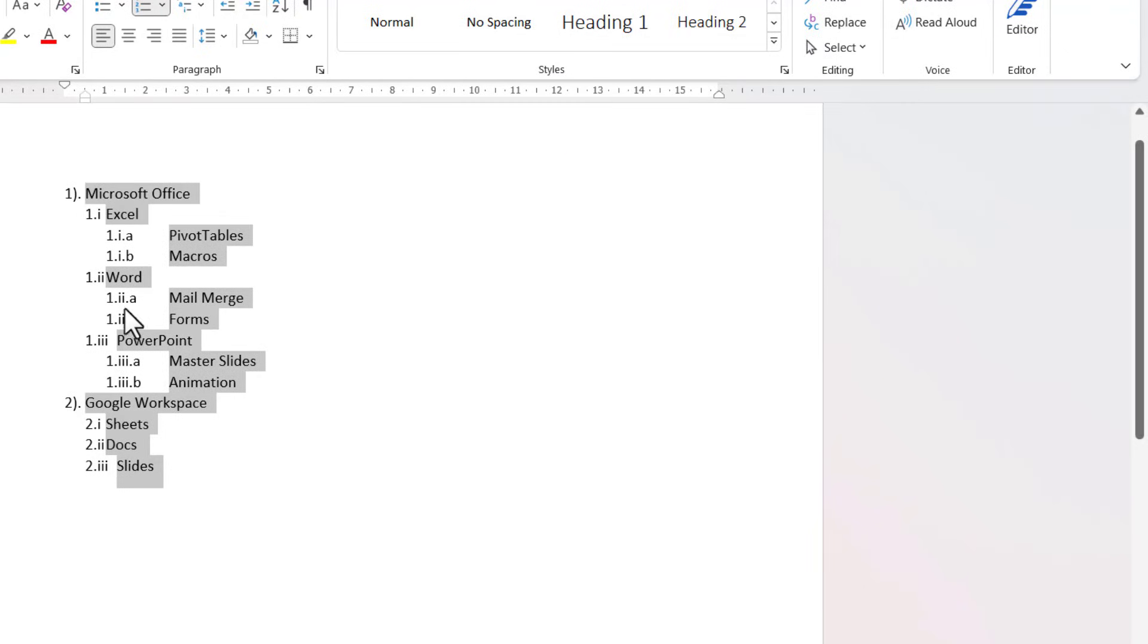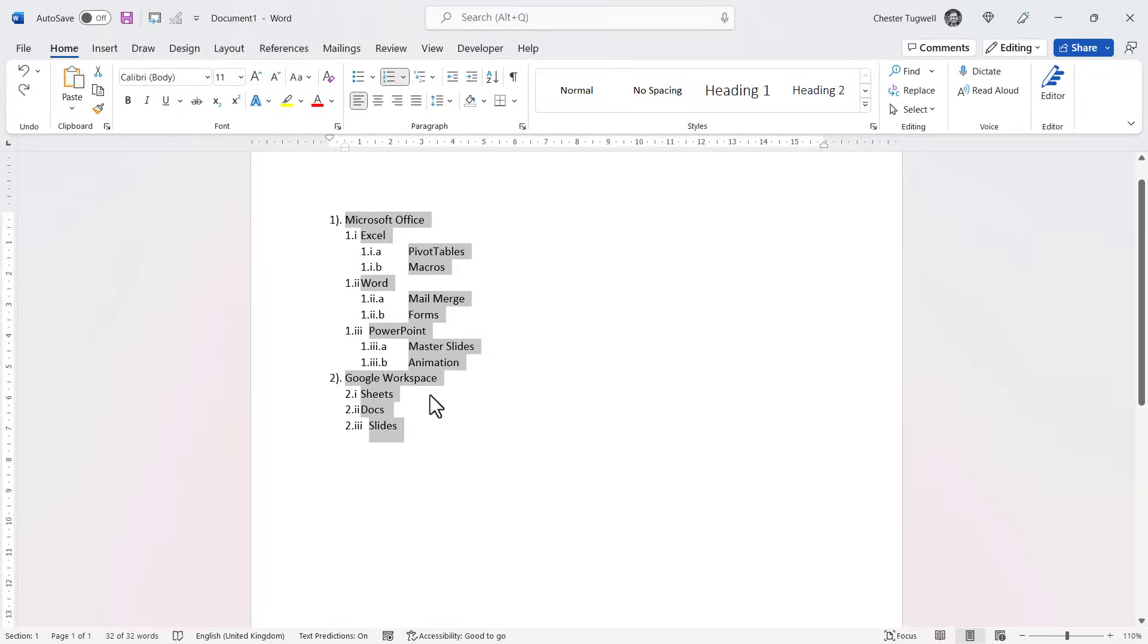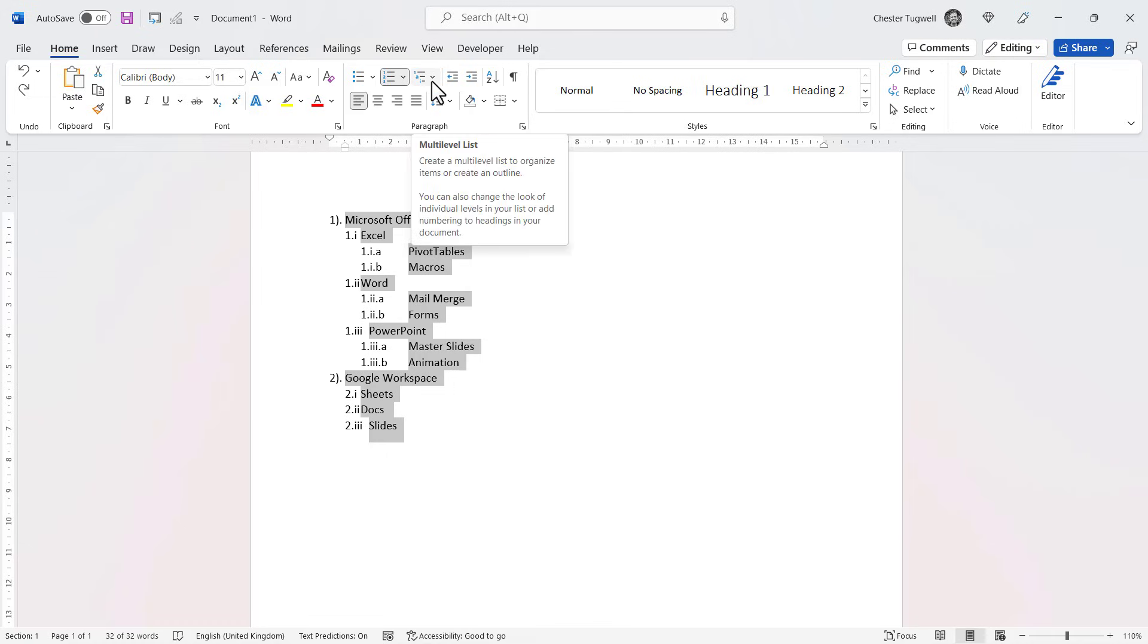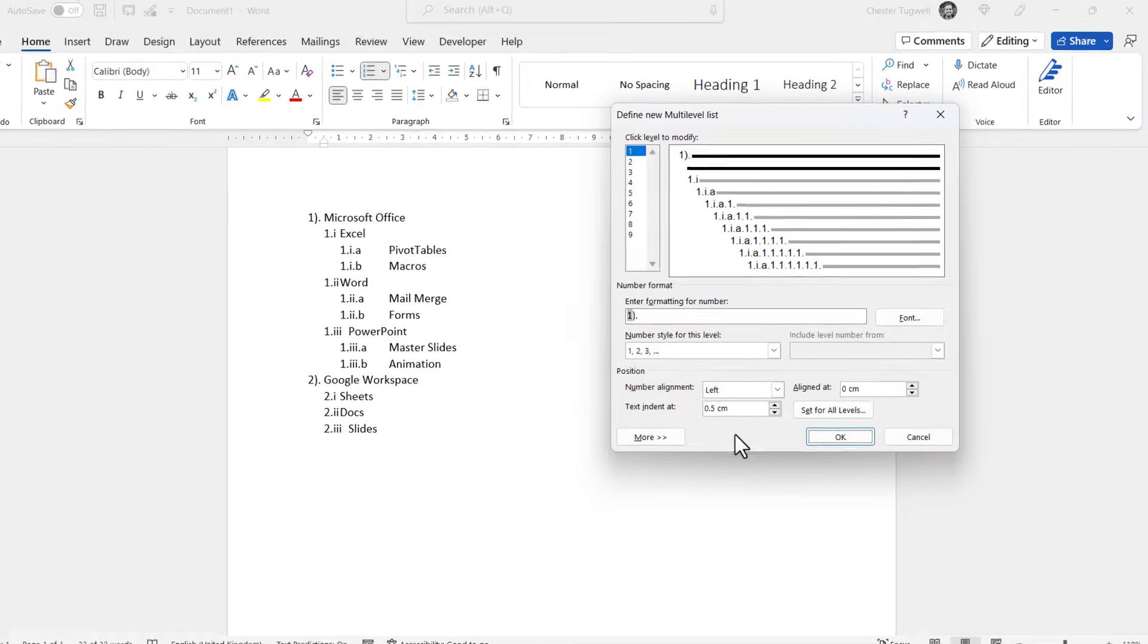Now you do have to watch your indentation settings. For example, down here you can see slides has been pushed out a little bit, and also we've got massive gaps here. So I'm actually going to increase the text indent setting. So I'll go up to my multi-level list button to define new multi-level list.